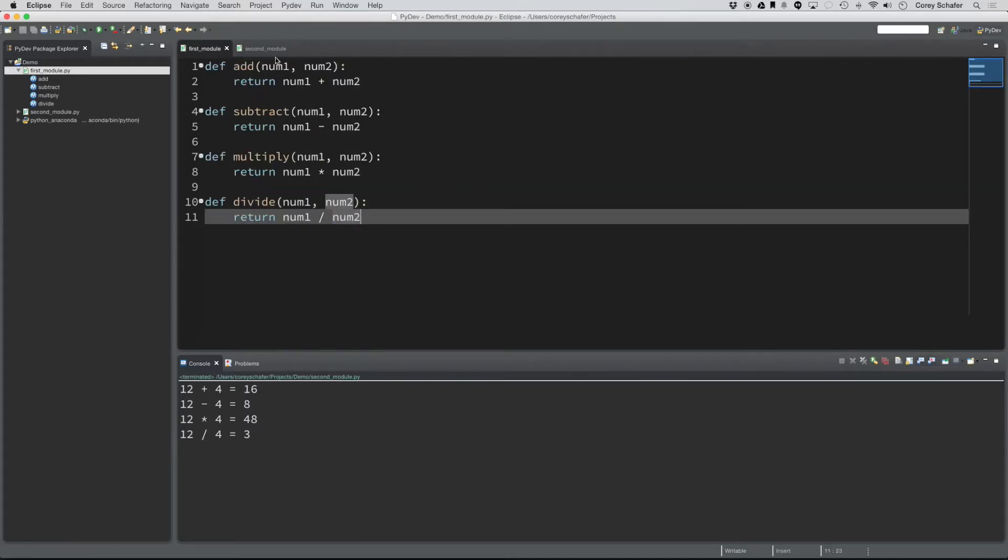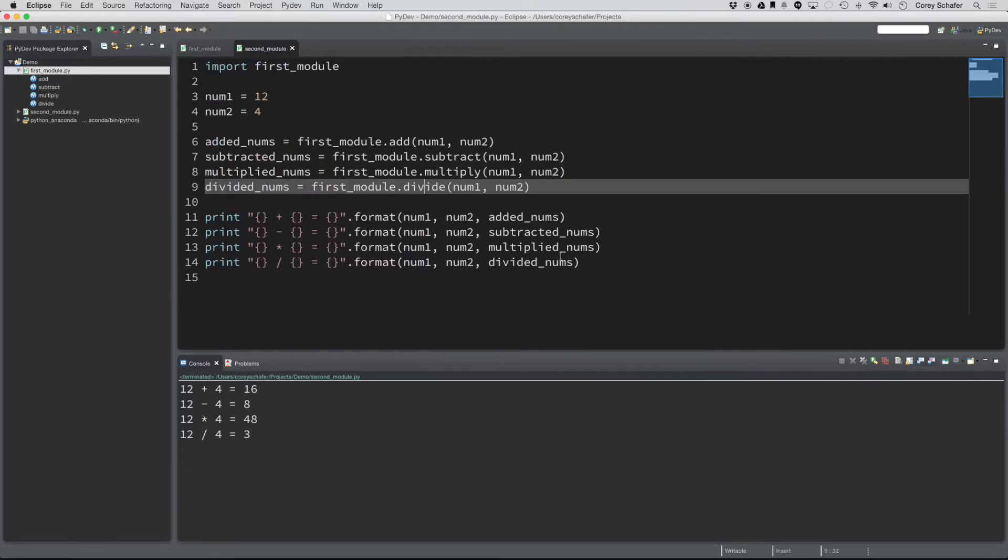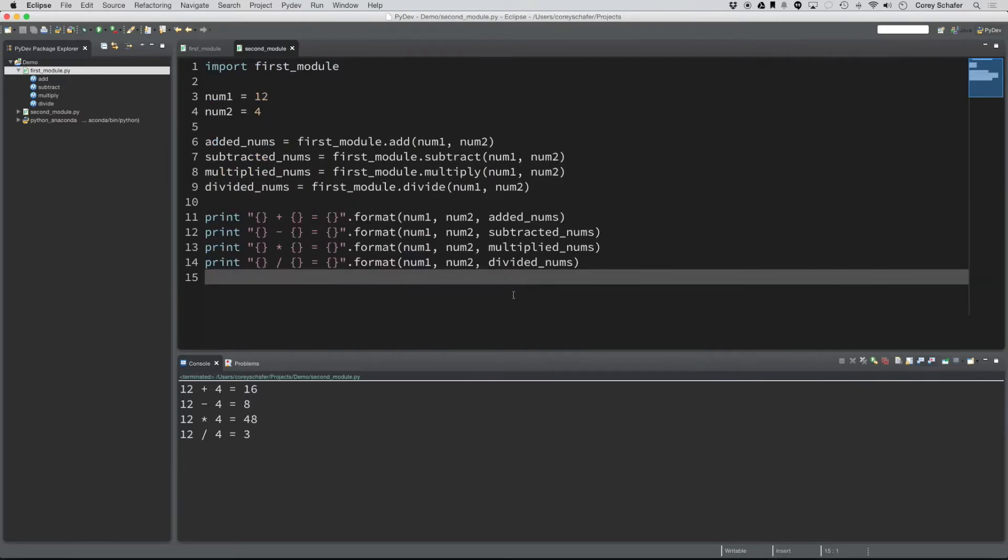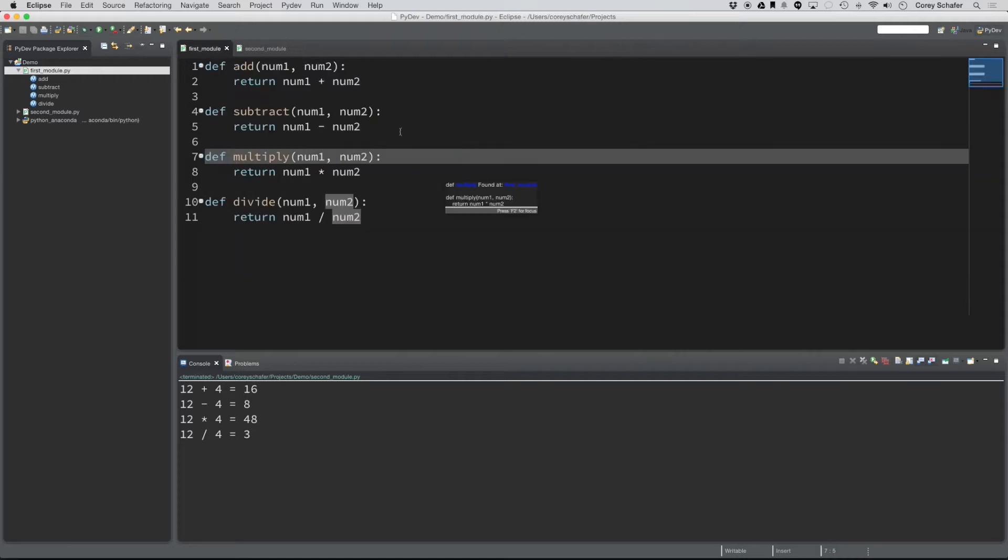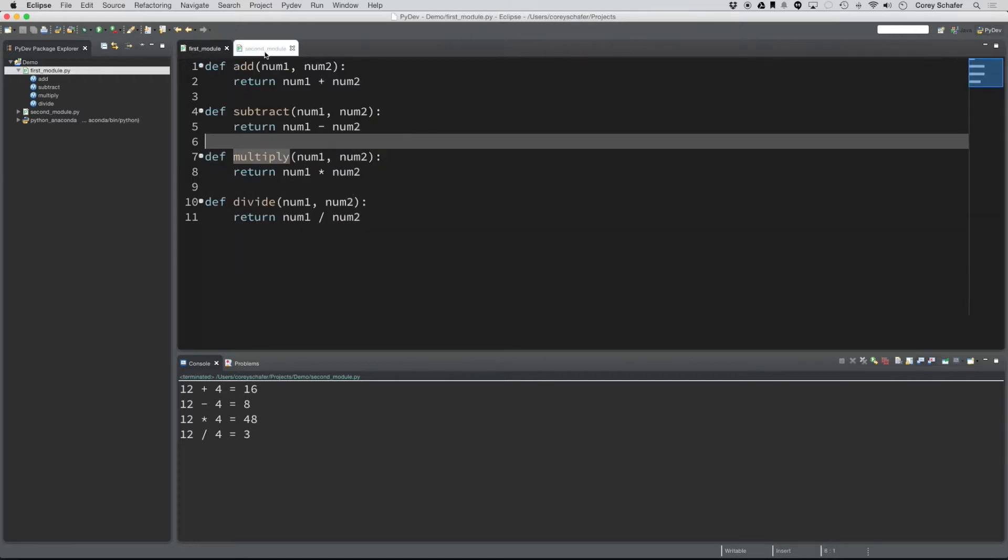It would be nice if Sublime Text had something like this. They do have some keyboard shortcuts, but I really like that click functionality. It helps me out with my workflow just to be able to get there a lot quicker.